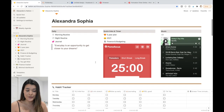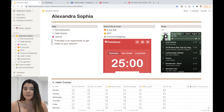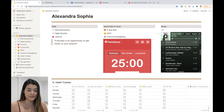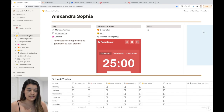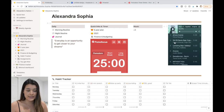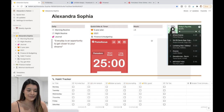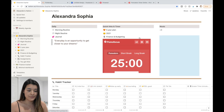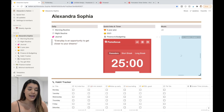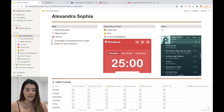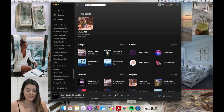Next I want to show how I created columns, because I had no idea how to do this. All you have to do is drag an element to the side of another and it will create a column for you automatically. It's really simple.